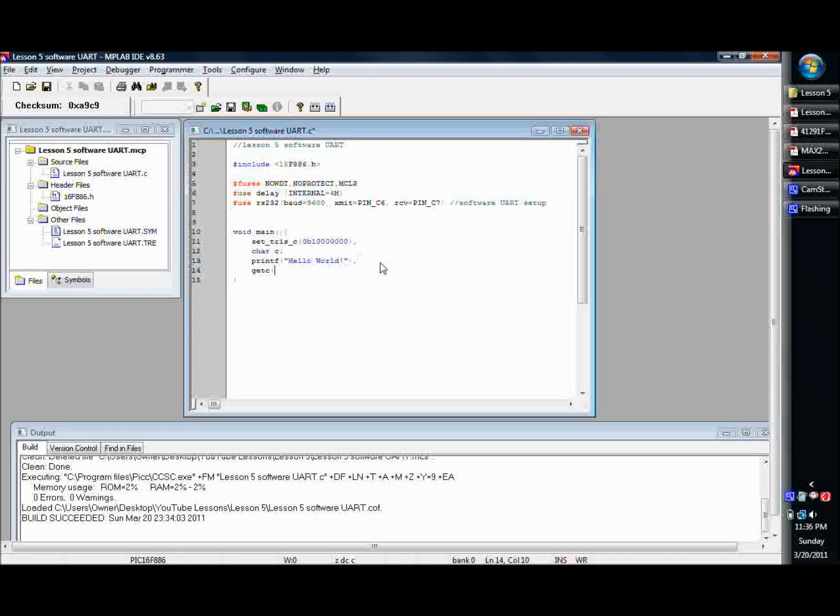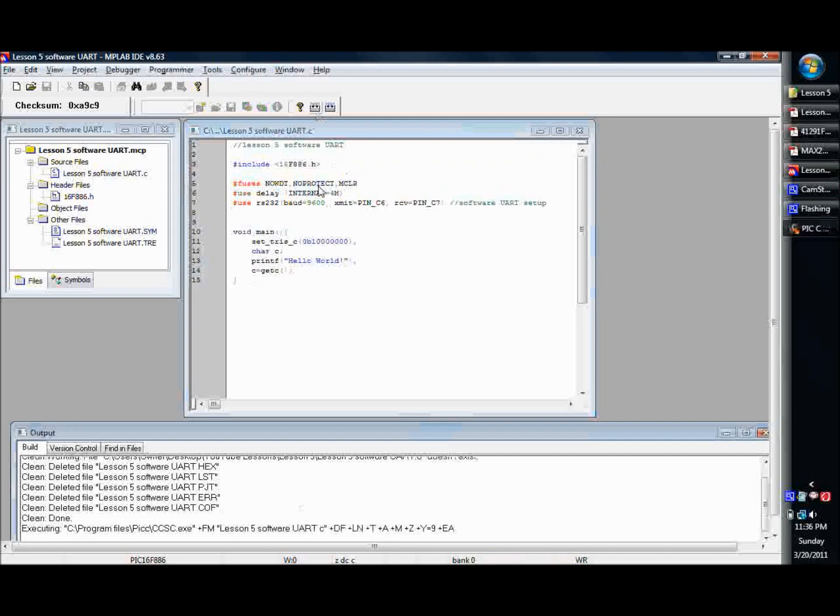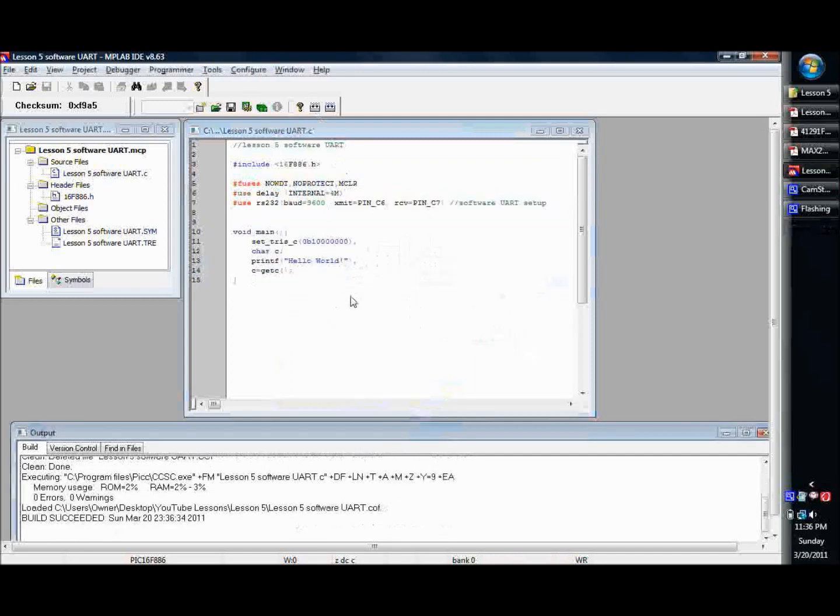And then you just set your variable equal to that function, and then it'll get it. Zero, zero warnings. And then it'll pull it in.